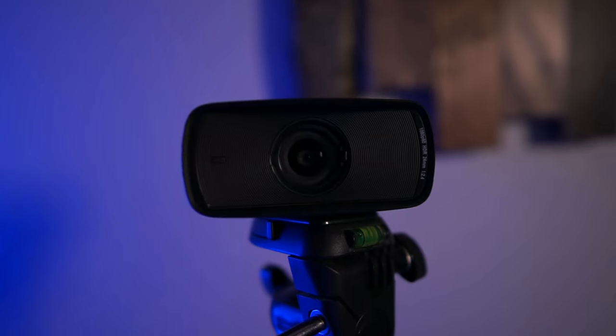Elgato recently just dropped their new Facecam MK2 and I'm here to check it out. Before we start, I am an Elgato partner so Elgato did send me the MK2. This video I do not send to them, they do not check it out and approve anything, so everything I say in this video is my own personal opinion.